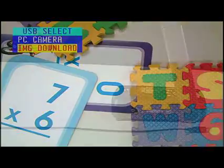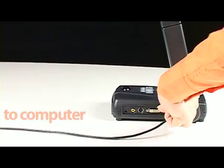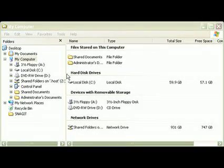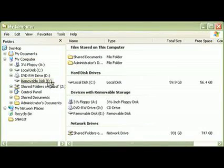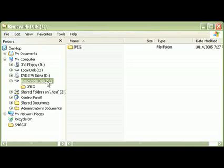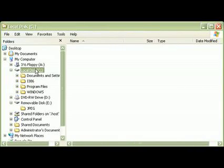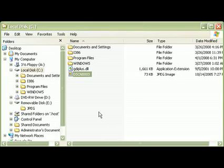Connect the included USB cable from your AF Plus to your computer. Your computer will now recognize the AF Plus as a removable disk. Double-click on the removable disk icon and you will see the images stored in your AF Plus. From here, you can copy the images and paste them into a folder on your computer where you can view them.